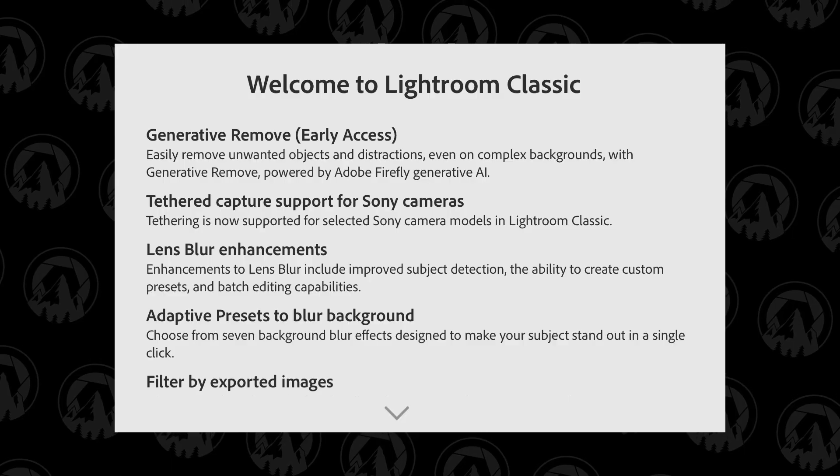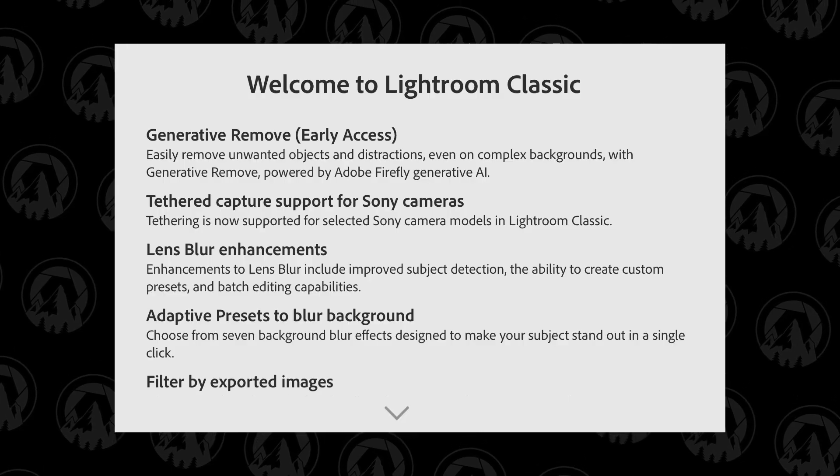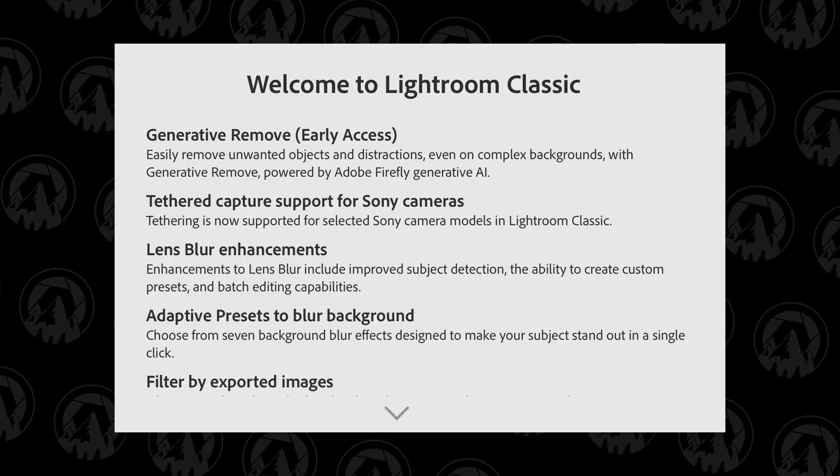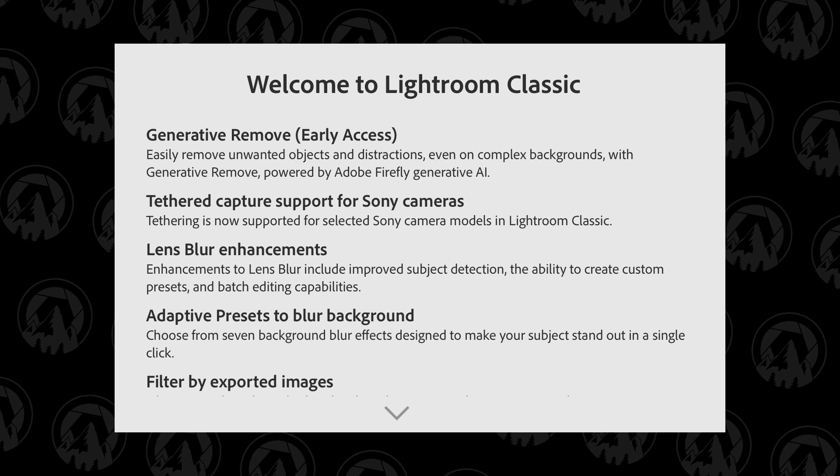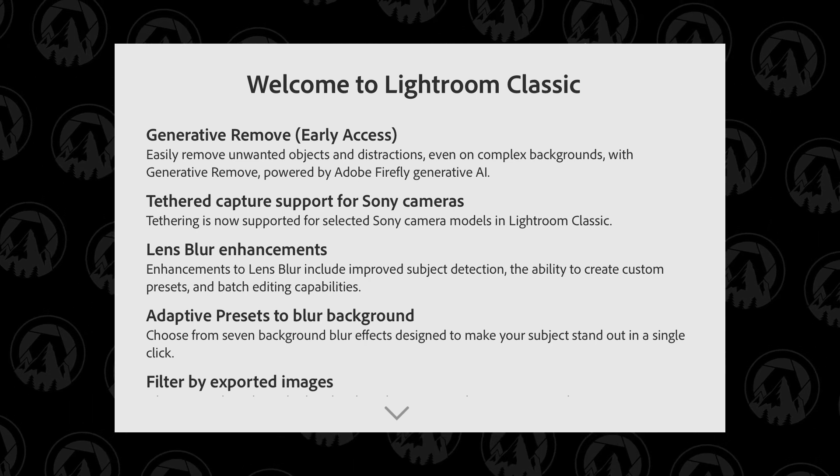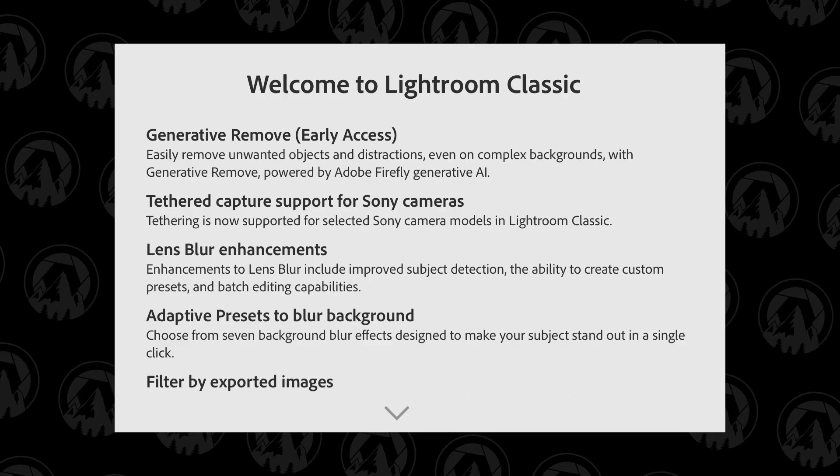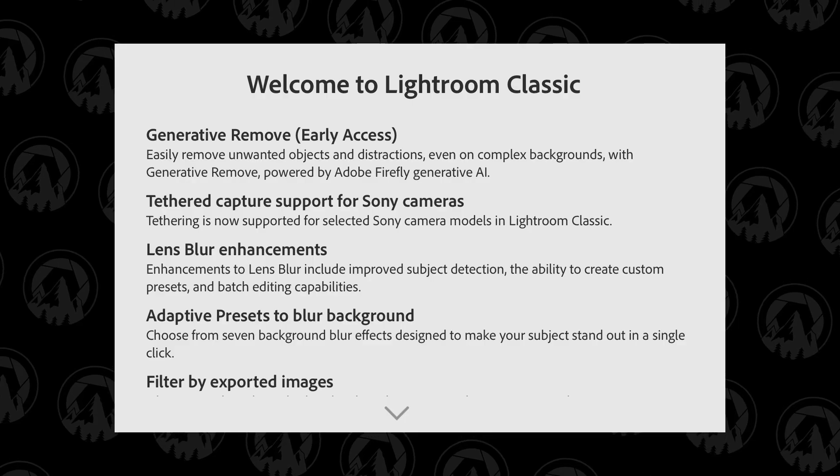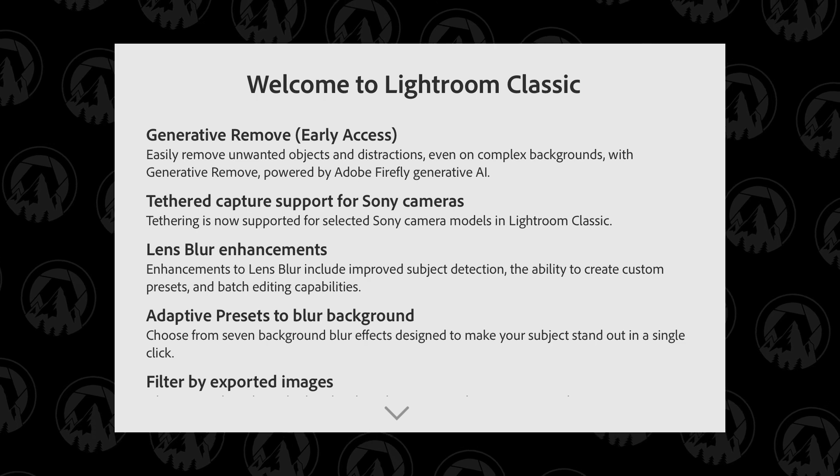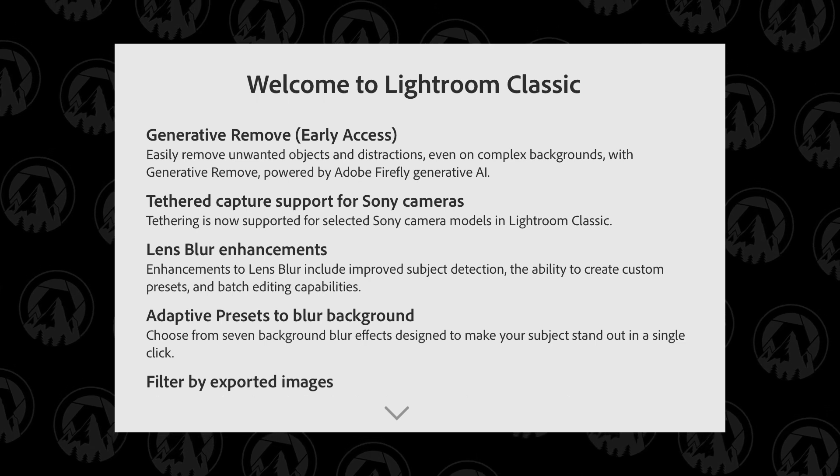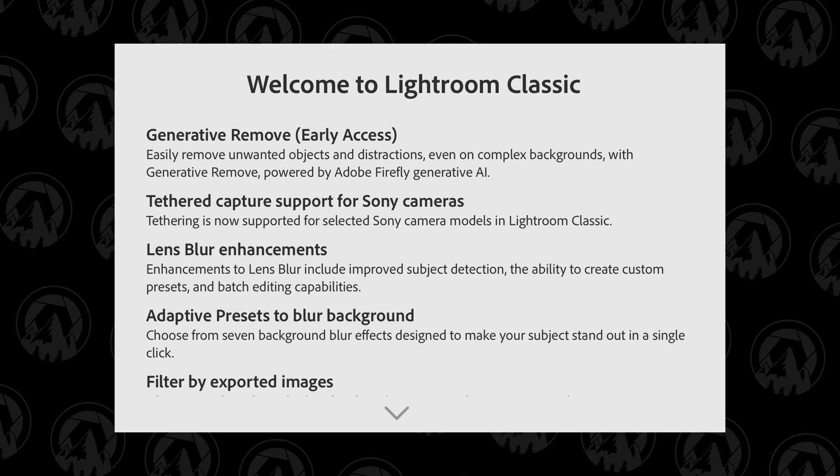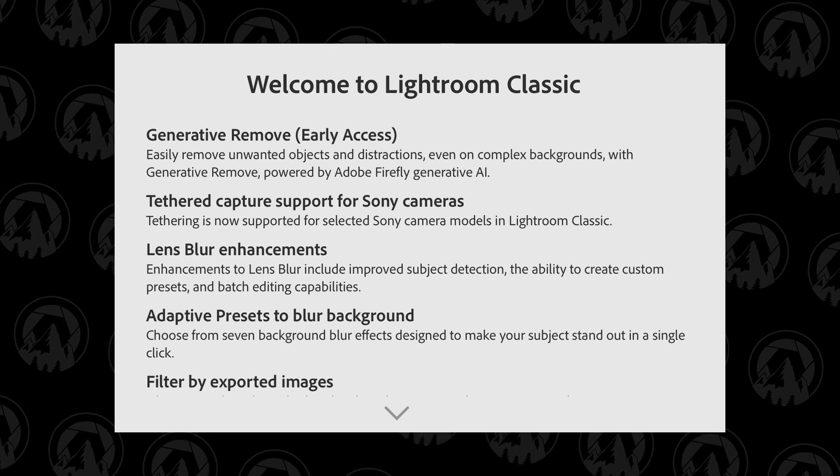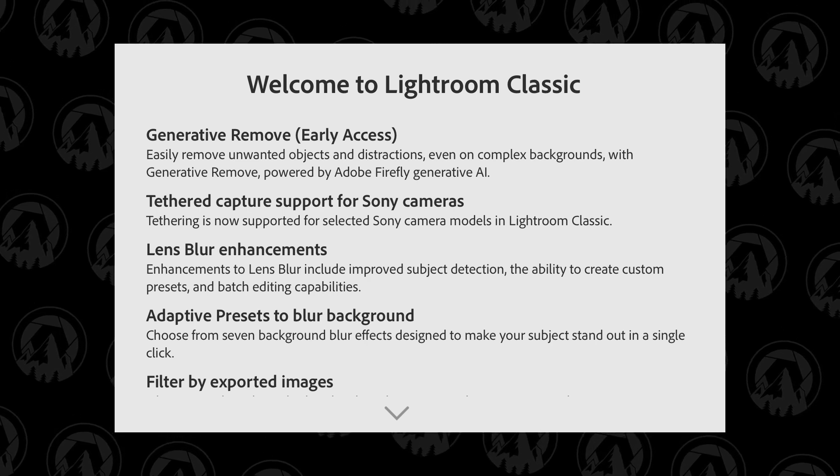They added Generative Remove, which is greatly needed, and I've done some tests on it—it's fantastic, just like it is in Photoshop. Tethered capture support for Sony cameras. Now this is something Lightroom has lacked. Let's say Capture One has pretty much had the hold on this, so this add is awesome. Lens blur enhancements, also really good. It's kind of a slow thing, but they added something which is really cool and I will show you that too. Adaptive presets to blur background—that's what I'm talking about. I'll show you soon.